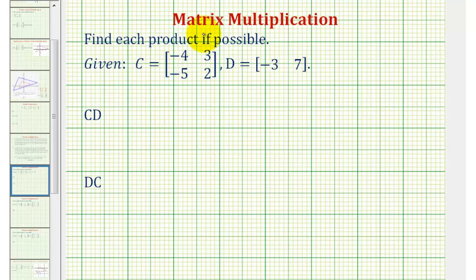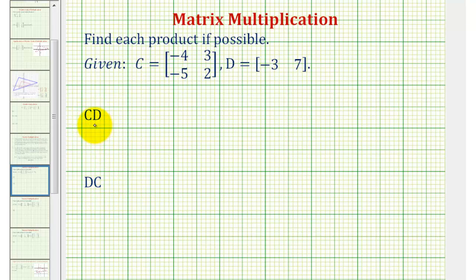Welcome to two examples of matrix multiplication. We're given matrix C and D and asked to find each product, if possible. When performing matrix multiplication, the order is extremely important because matrix multiplication is not commutative, meaning C times D does not equal D times C.